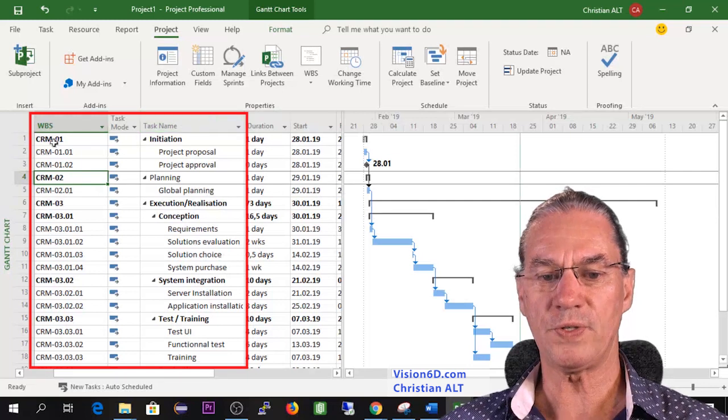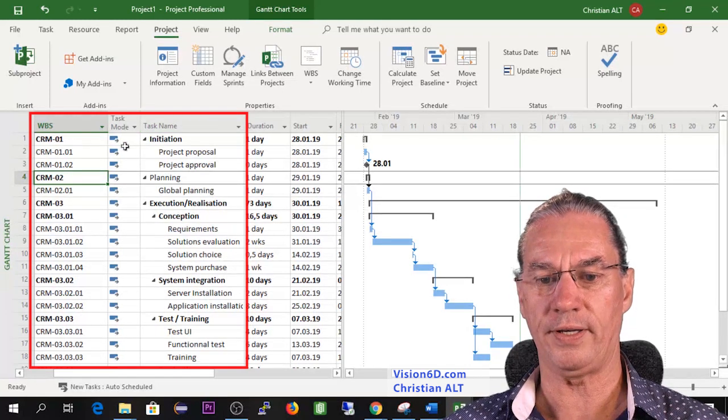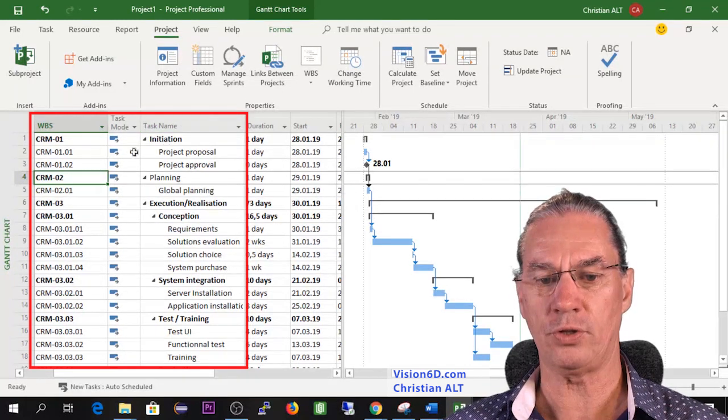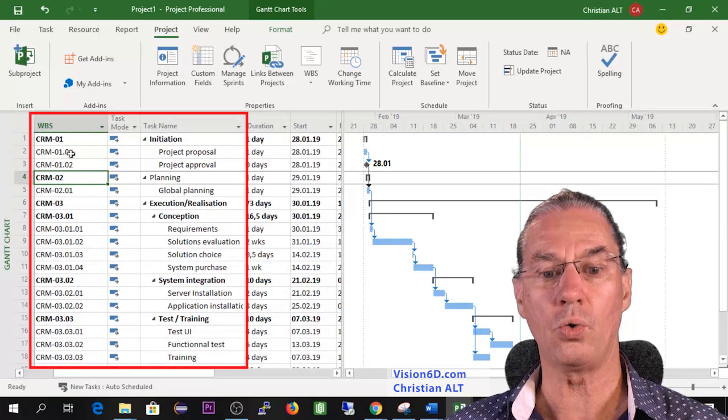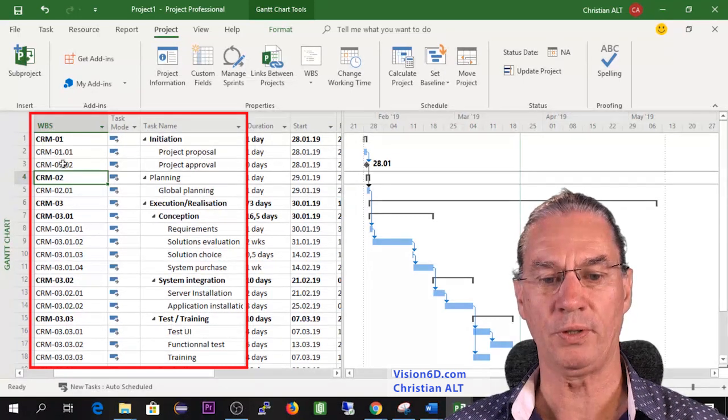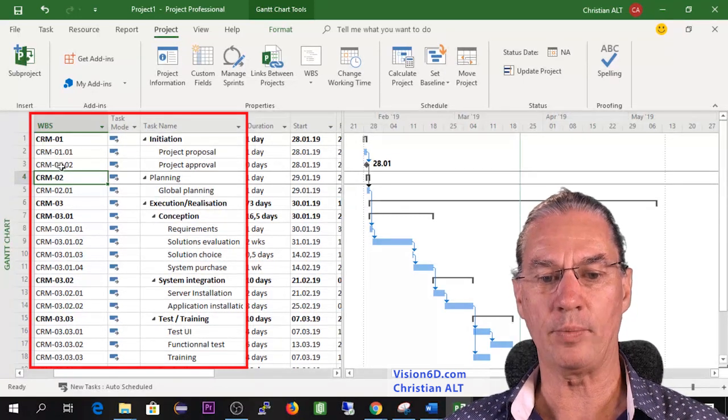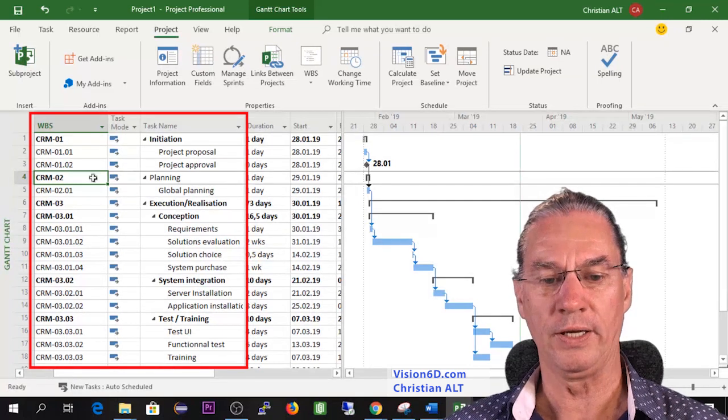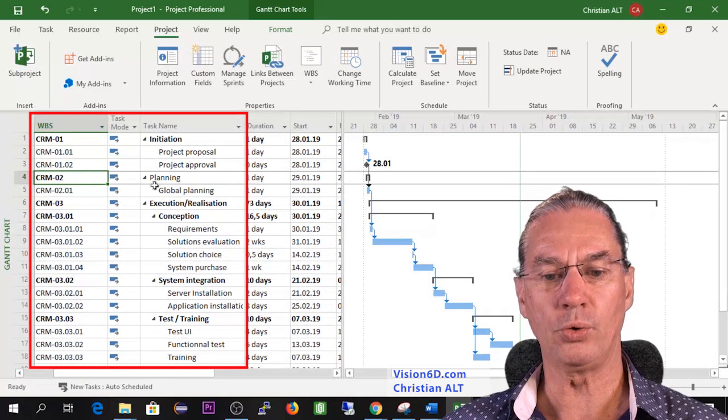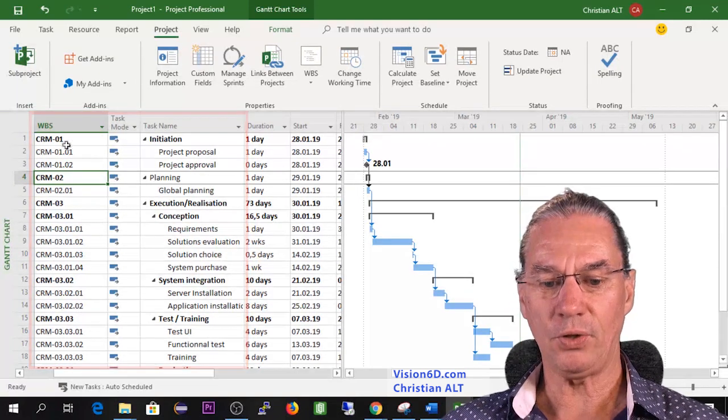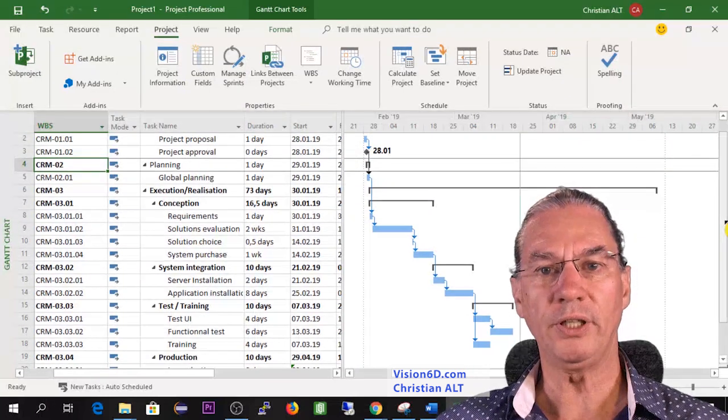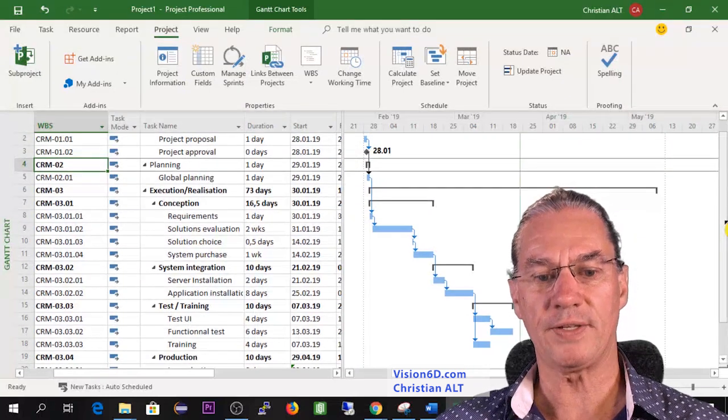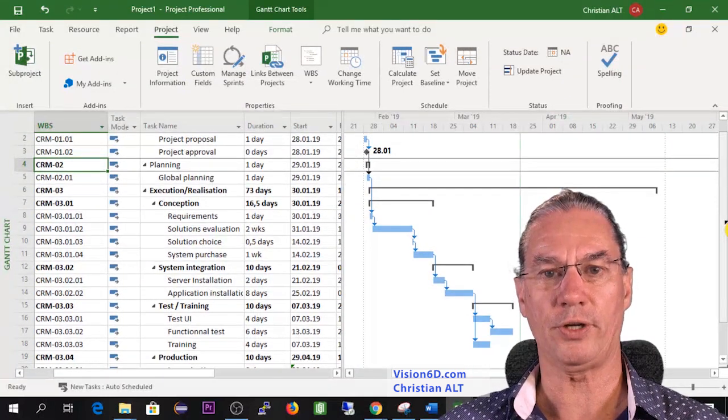So you see CRM-01 is initiation, CRM-01.01 is project proposal, CRM-01.02 is project approval, CRM-02 is the planning. So like this we have a complete WBS numbering of our project.